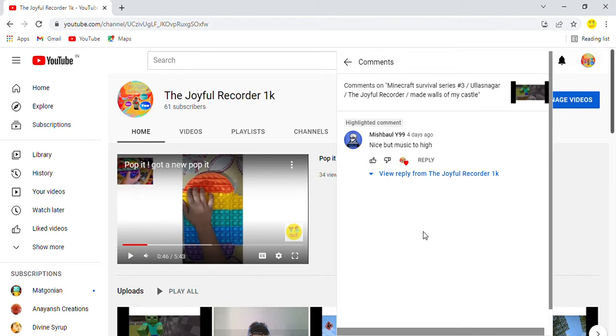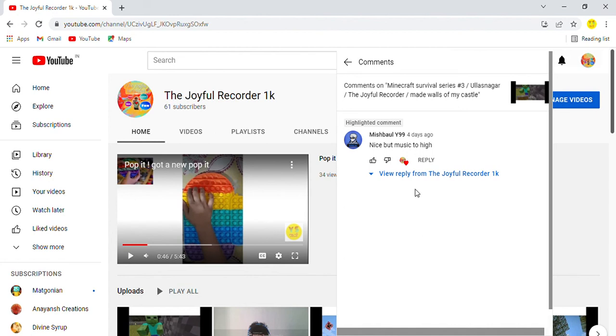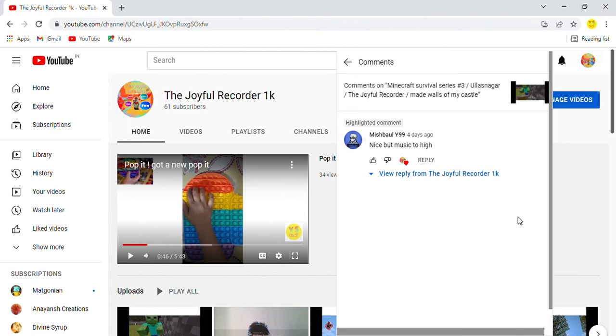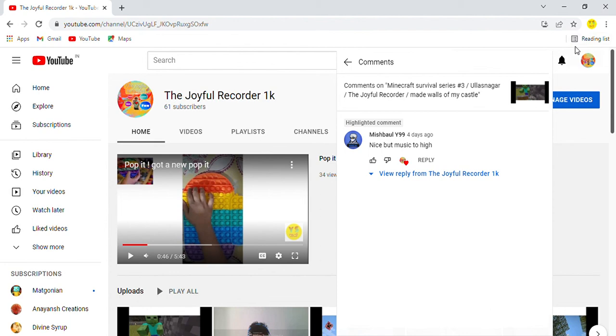And yes, you should check out the Minecraft series and don't forget to give ideas. Because if your ideas are good, I will implement them and you will also get a shout out. So friends, I will see you in the video, bye.